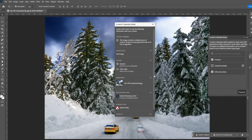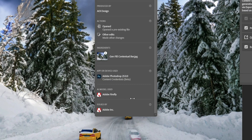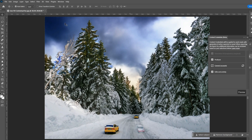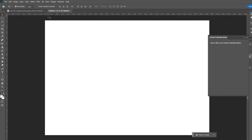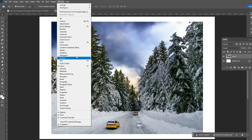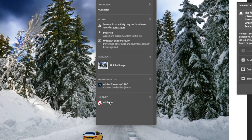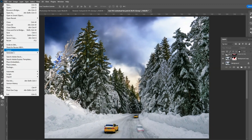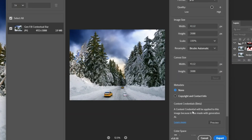Close the PS file and open the exported JPG. Go to Window > Content Credentials, click 'enable content credentials,' then click preview. You can see 'Adobe Firefly' listed under AI model used. However, anyone can override these content credentials — for example, drag the image to a new blank canvas and the content credentials panel will no longer detect generative AI in the list.